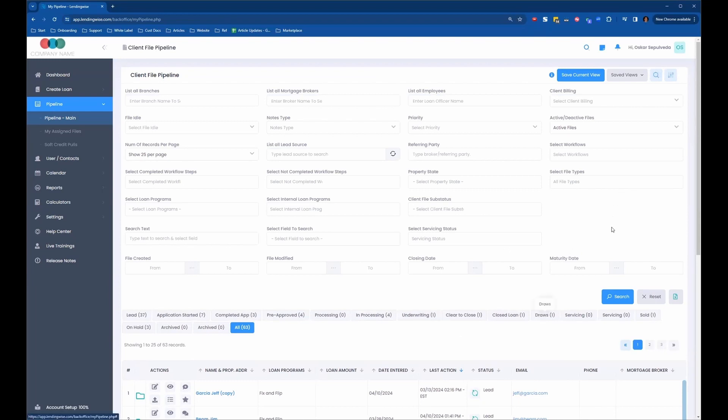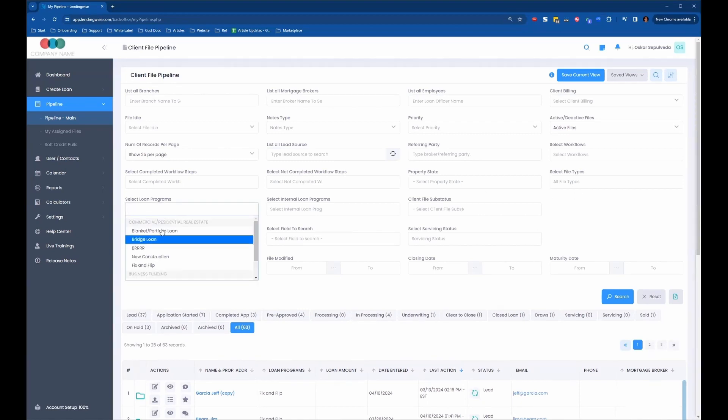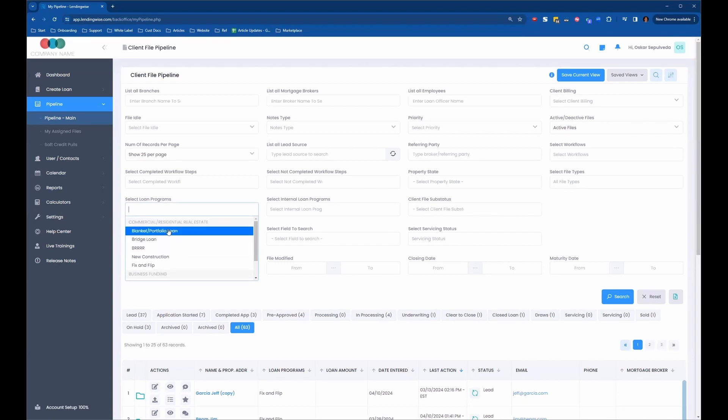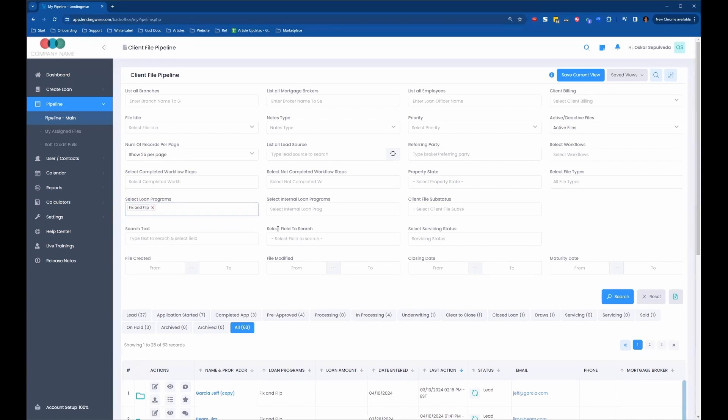Maybe there's all the loan files that you have that are a certain loan program, and you want to shift them to a different loan program. So you can filter out here. Let's say I just want to change all my fix and flip loan programs to something else. I would hit that search for that filter.